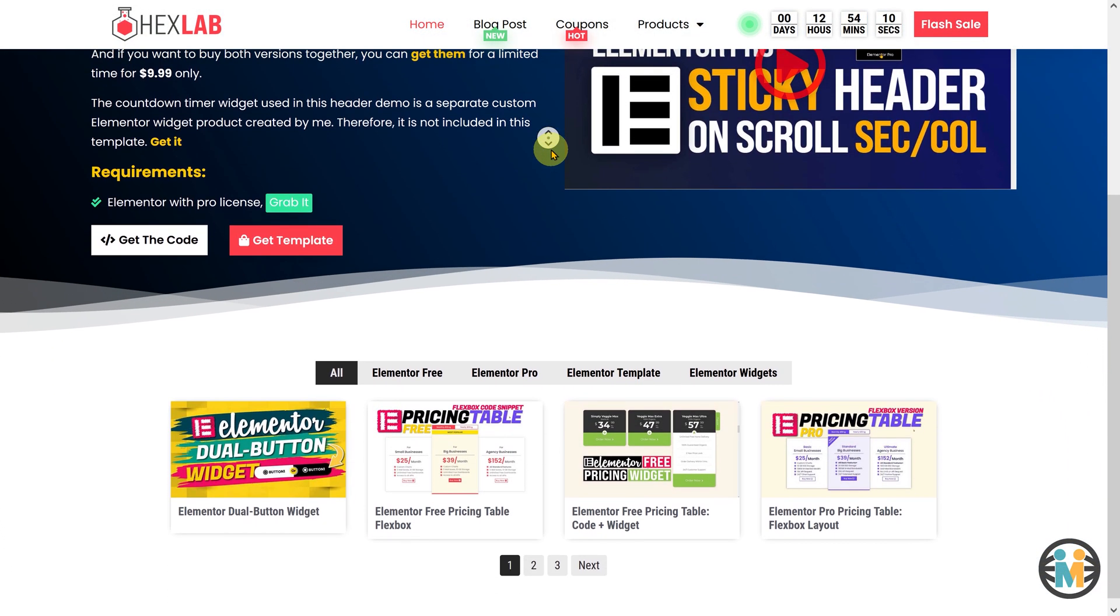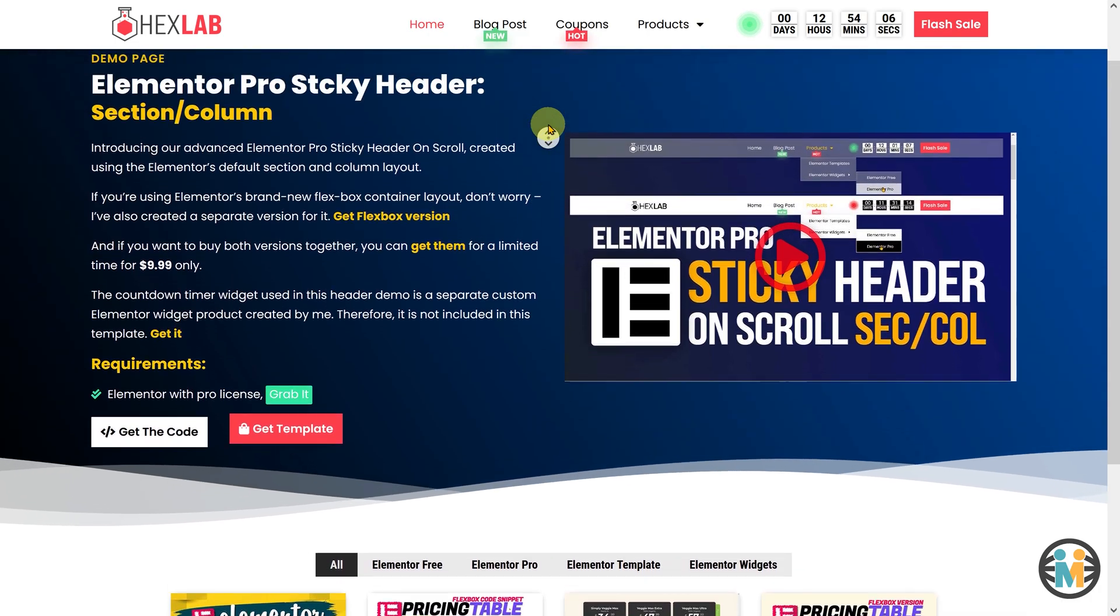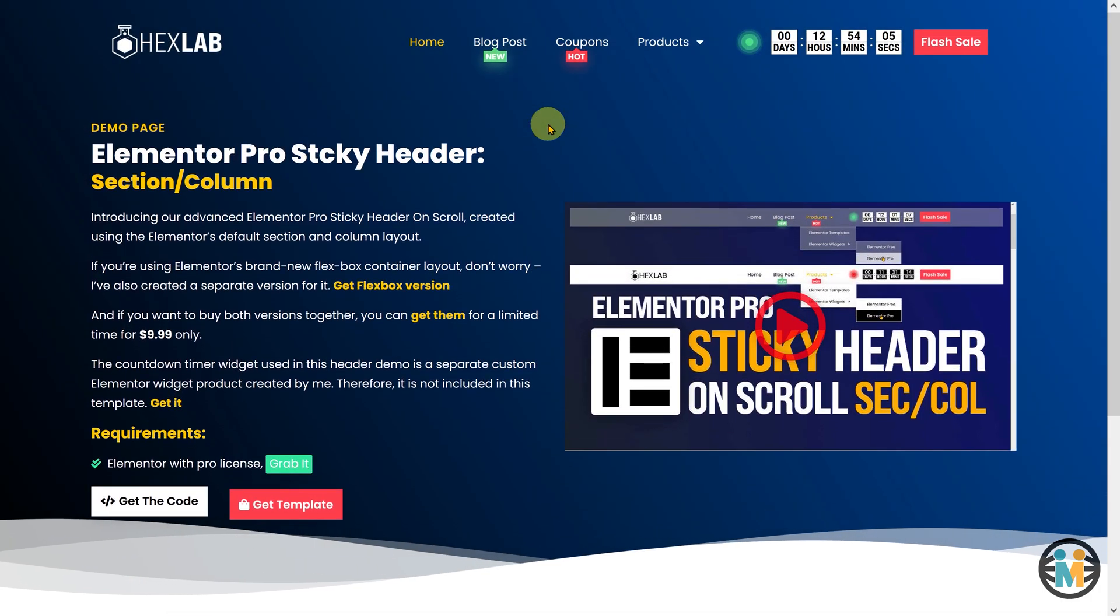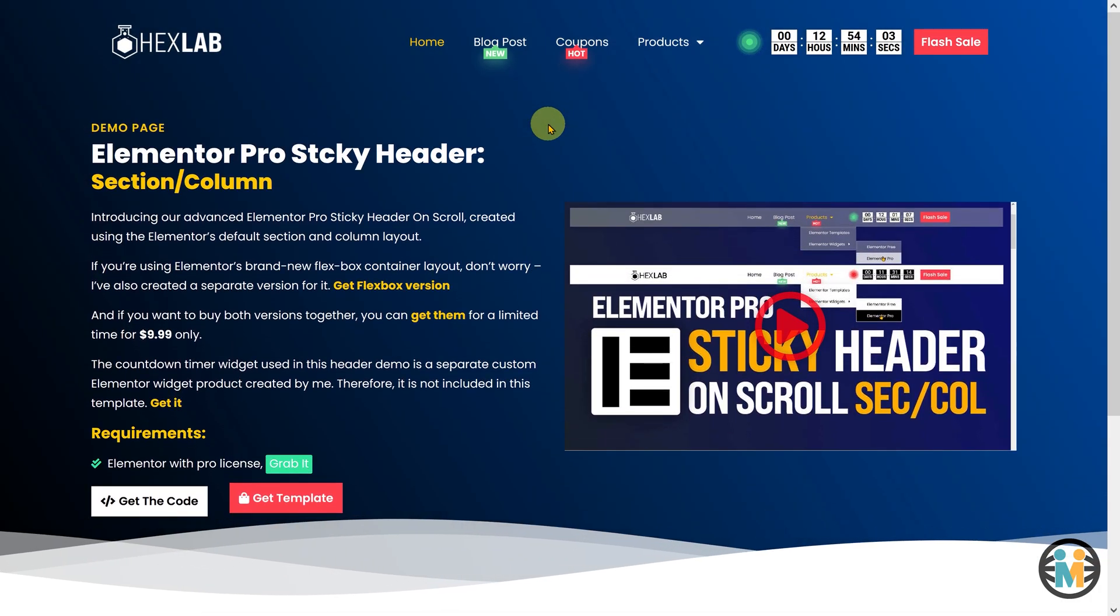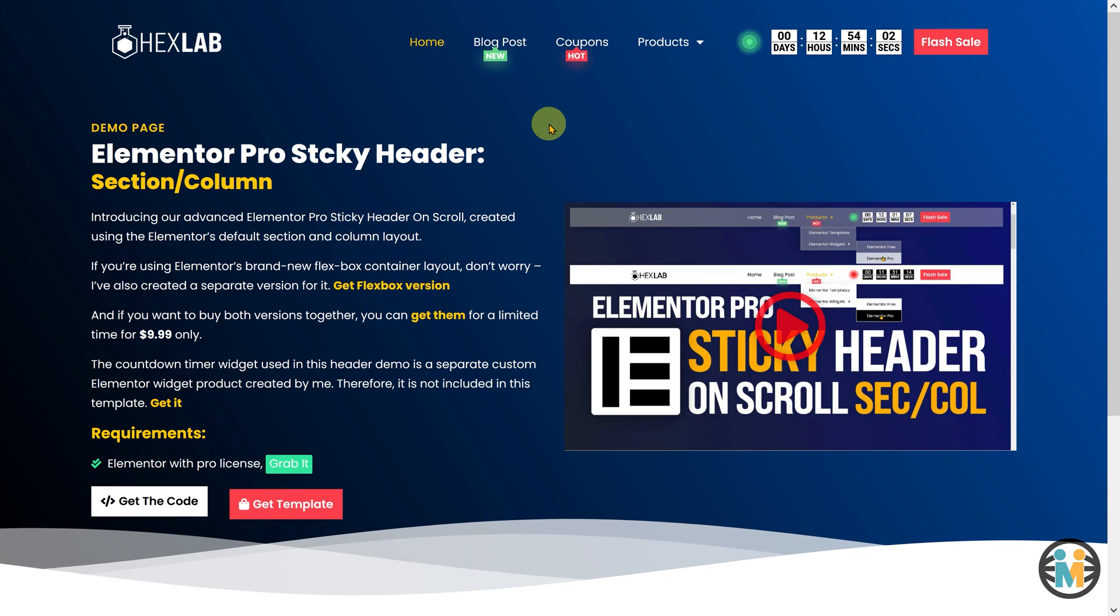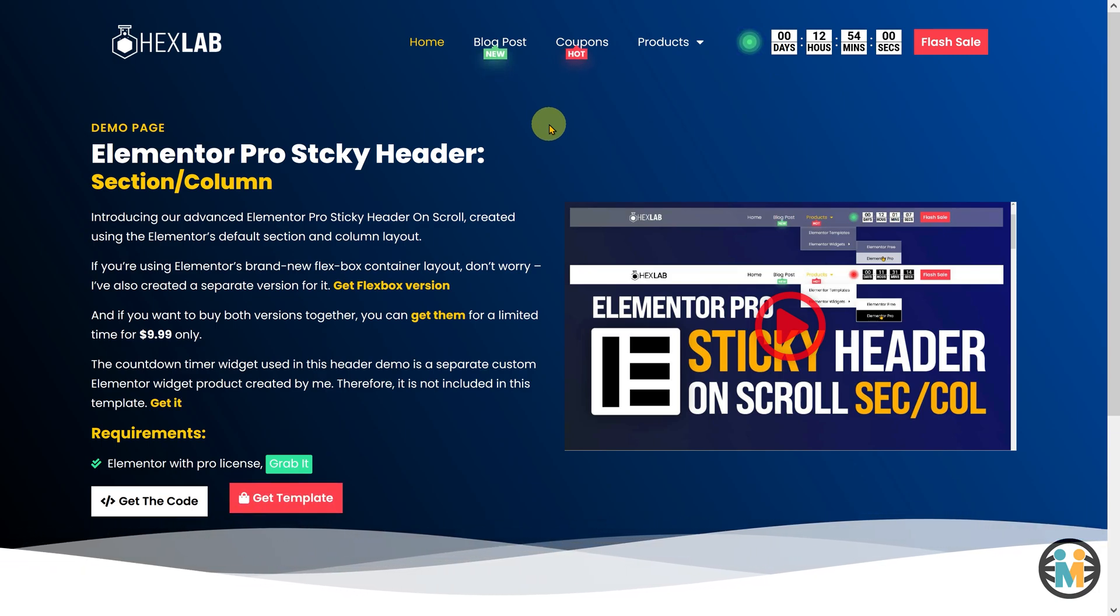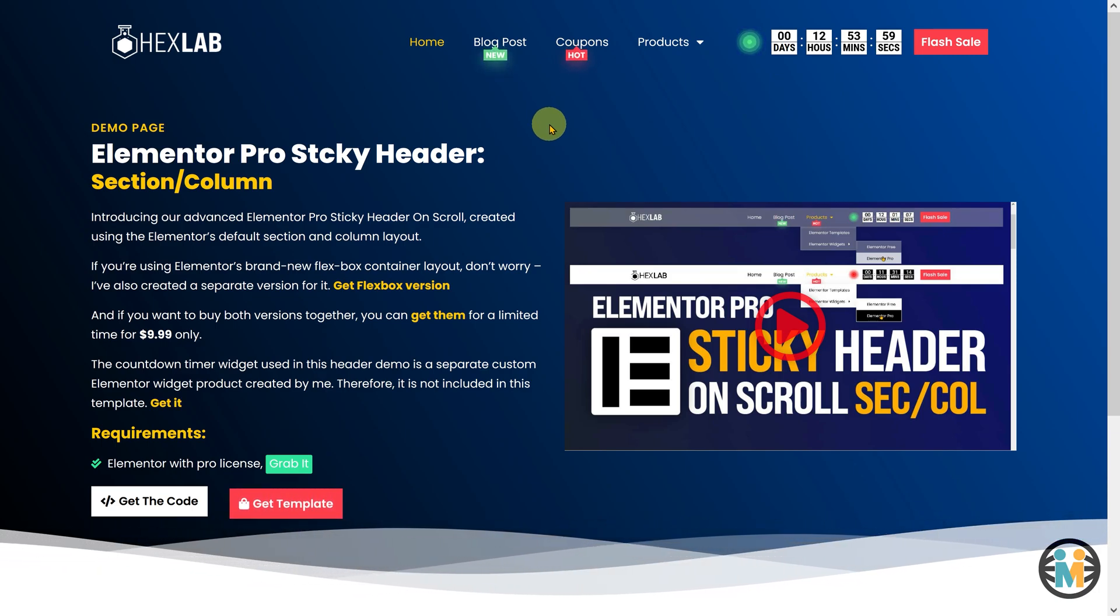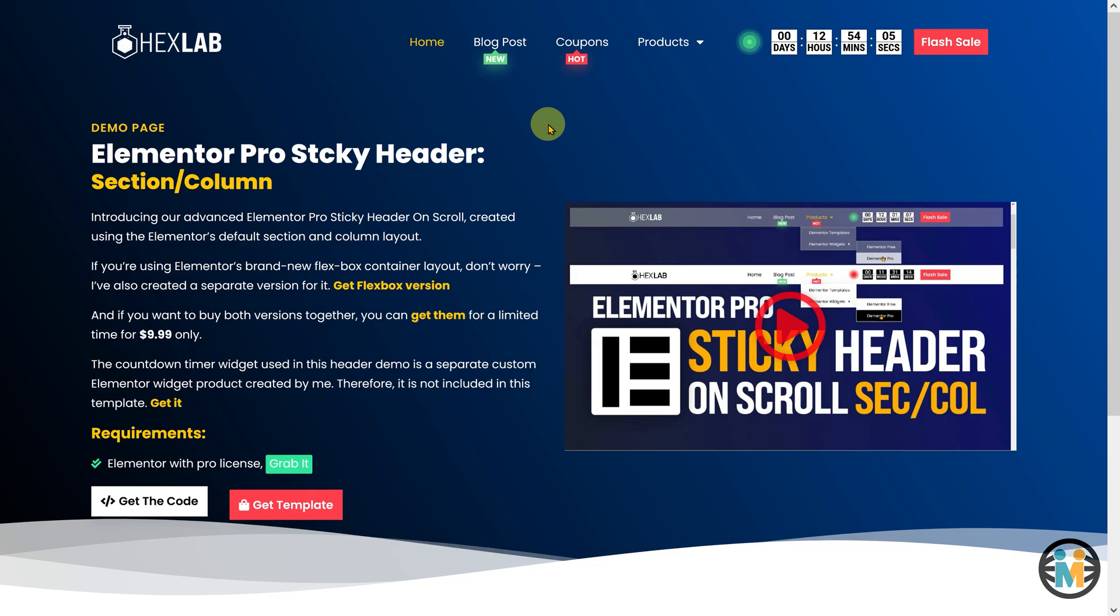Finally, in the third and last part, we will create the exact same sticky header using the section column layout. Now, let's first see how you can import and customize the downloaded template.